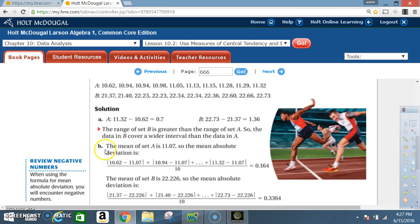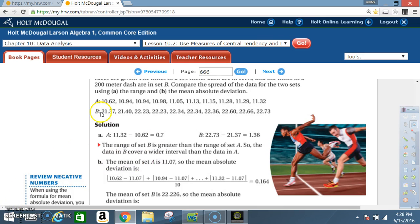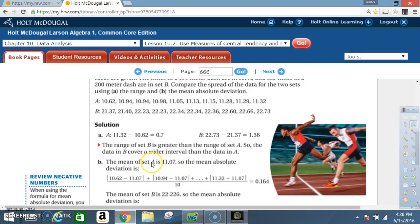For Part B, we find the mean absolute deviation. First, we need the mean for Set A. Add up all the values and divide by 10. The mean for Set A is 11.07.